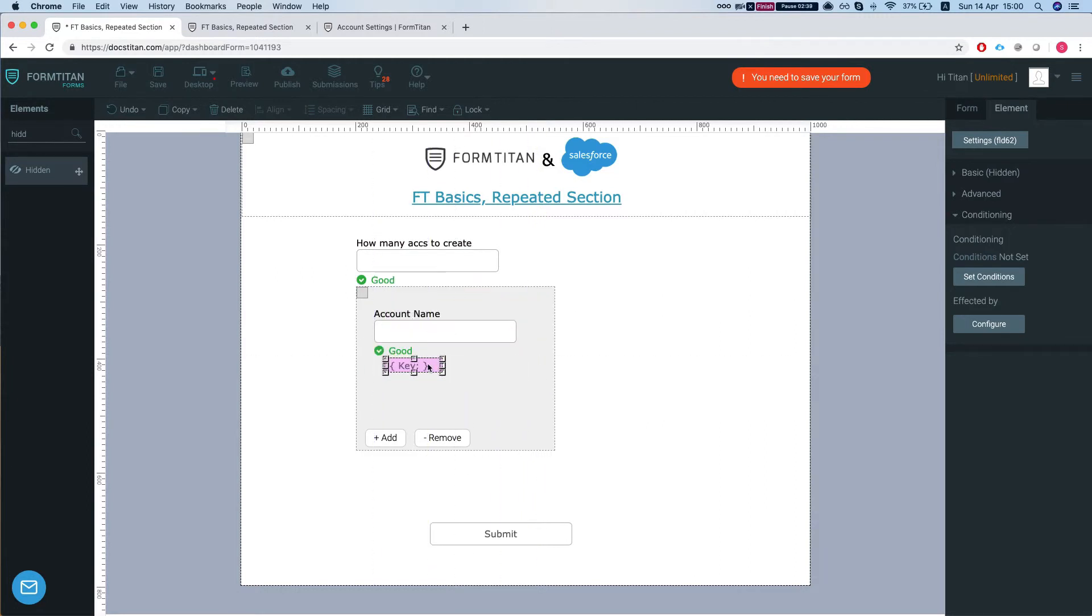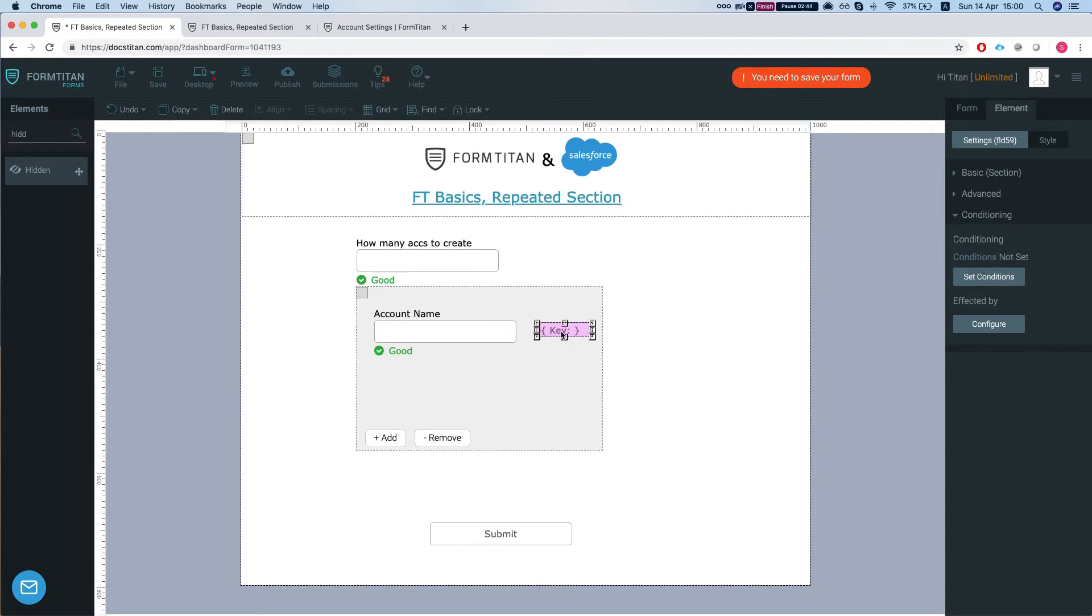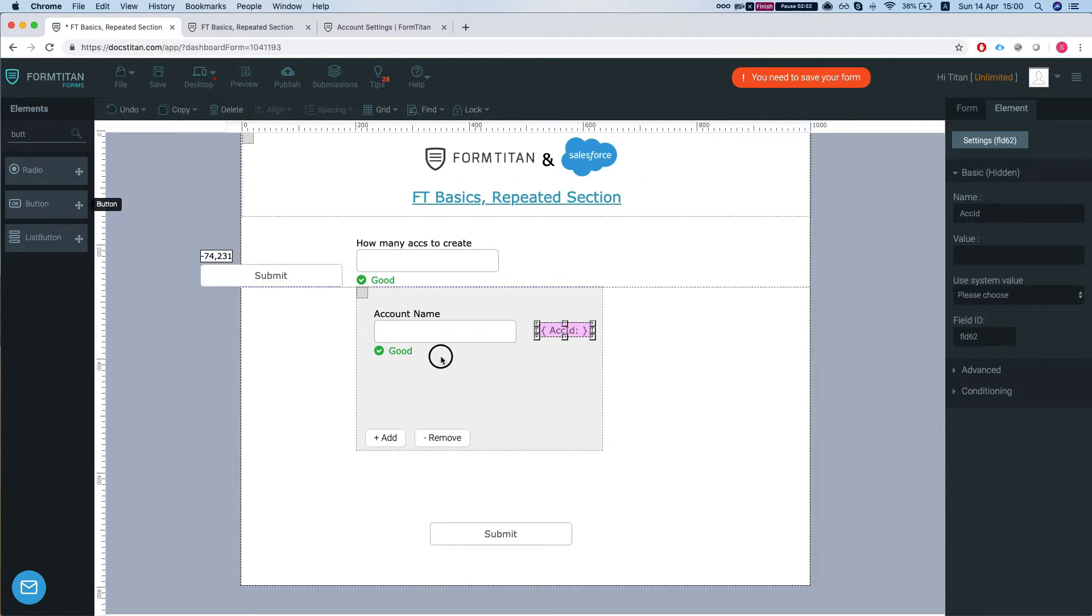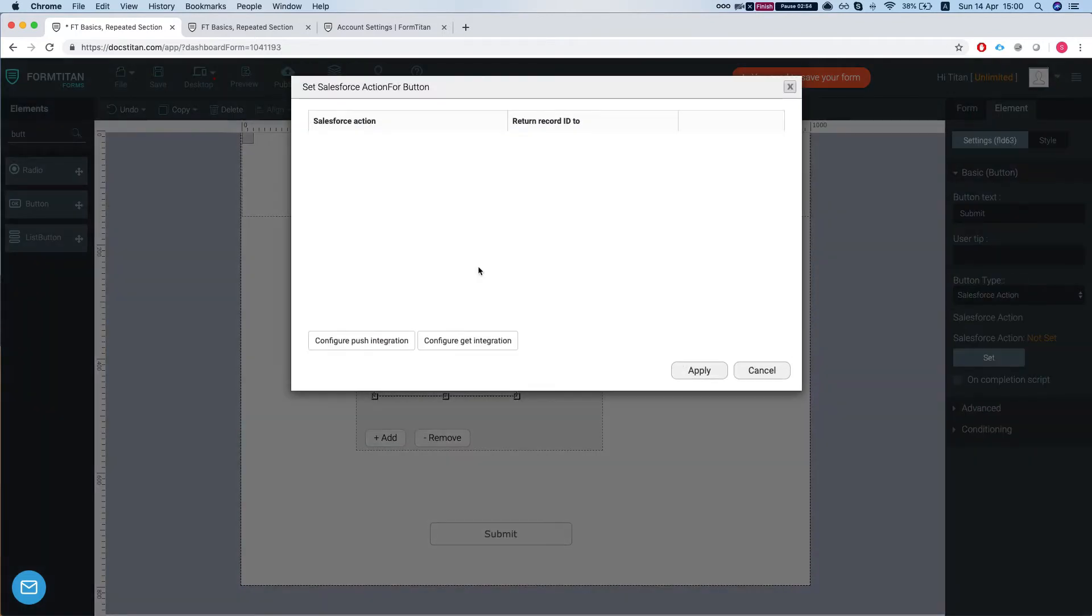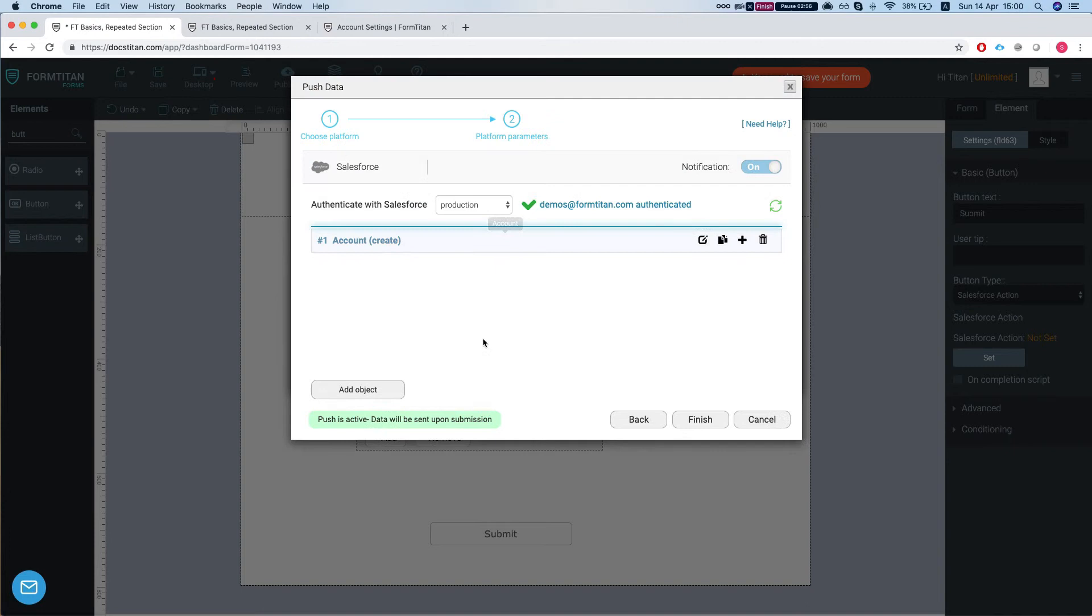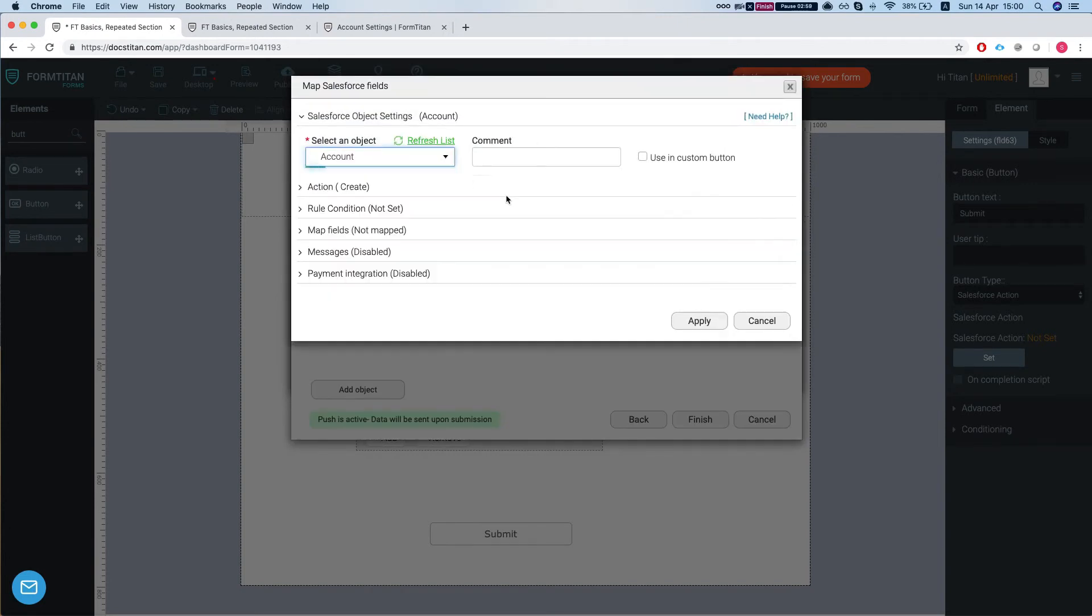Let's put it over here and we'll call the hidden account ID. We'll put a button and we're going to click to configure push.